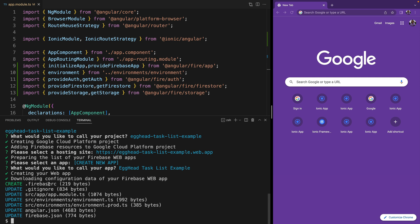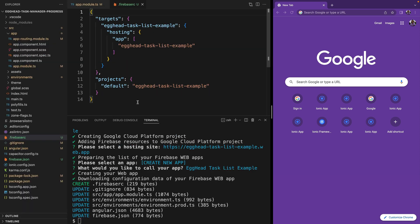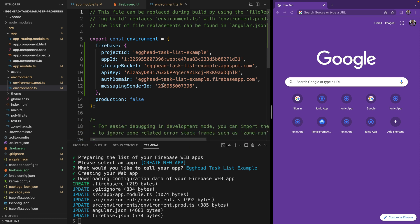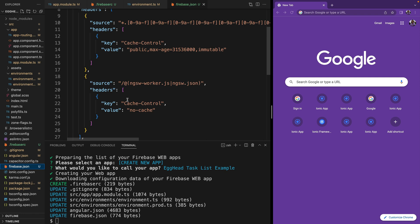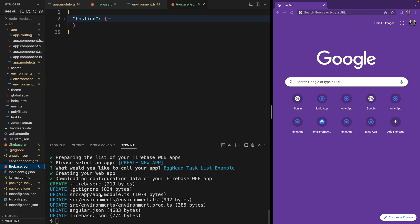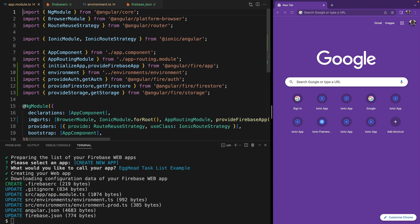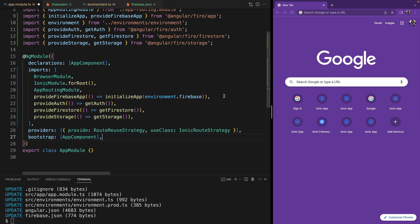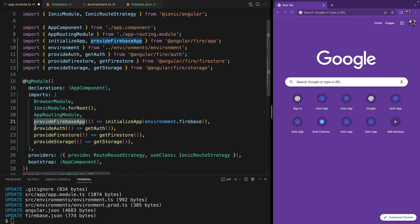Once it's done you can see that it created and updated a bunch of files for us. It created the firebase.json file, which shows the project we are using. It went into our environment files and added our Firebase credentials. The firebase.json also has the configuration for our hosting application. And lastly, in our app module, it went ahead and imported everything it needs and initialized it — we can see that it imported the Firebase app provider and initialized our application.